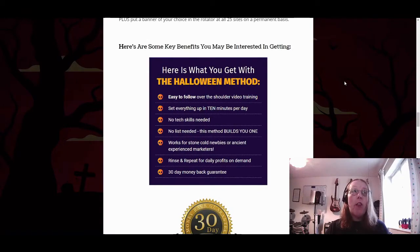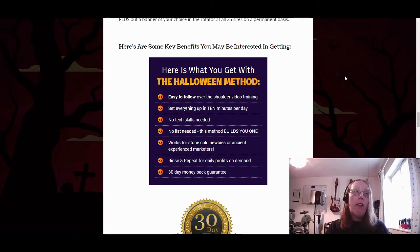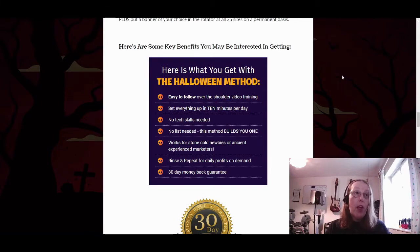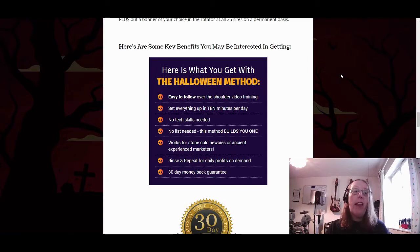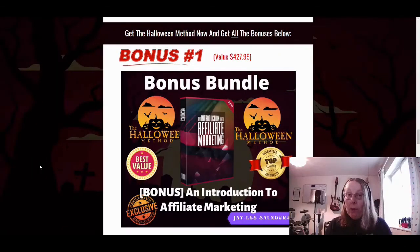Here are the key benefits of the Halloween method: easy-to-follow over-the-shoulder video training, set up in about 10 minutes per day, no tech skills needed, no list needed as the method builds one for you, works for complete beginners or experienced marketers, rinse-and-repeat for daily profits on demand, and a 30-day money-back guarantee.